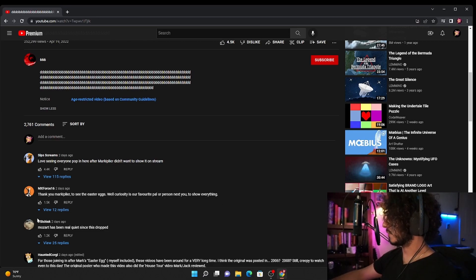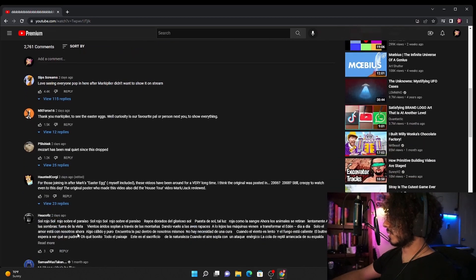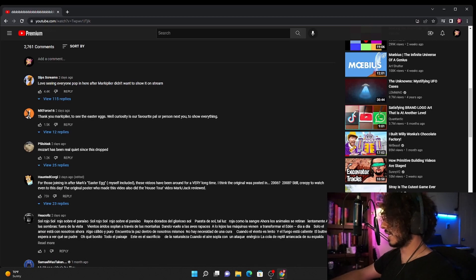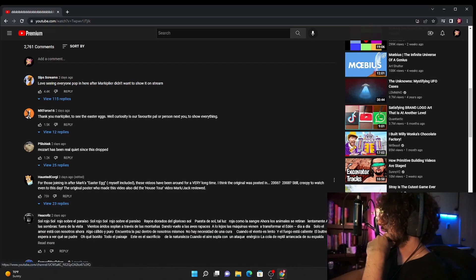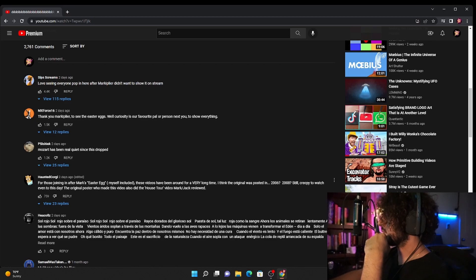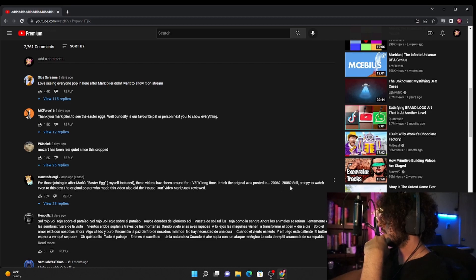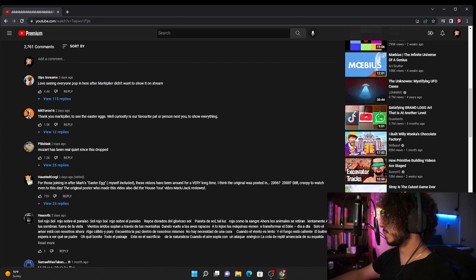Well curiosity is our favorite pal or person next to you. Mozart has been real quiet since this dropped. Like if I haven't seen this comment like a thousand times. For those joining the Mark Easter egg including myself, these videos have been around for a very long time. I think the original was posted in 2006 2008, still creepy to watch even to this day. The original poster who made this video also did the house tour video Mark Jack viewed.